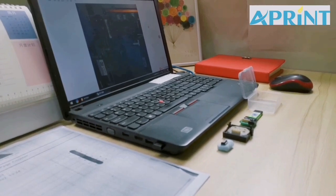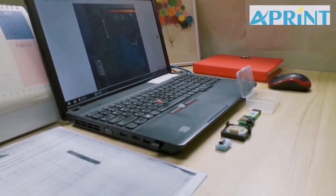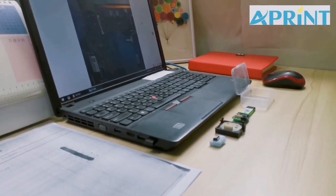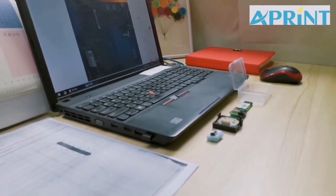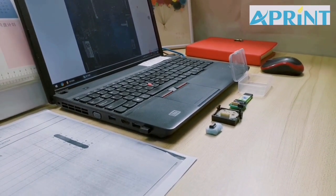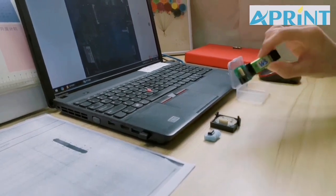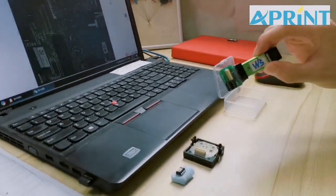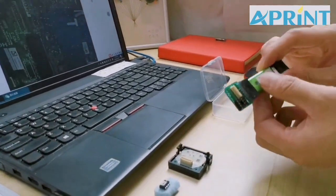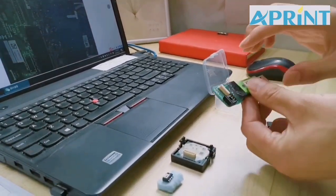Good day, my friend. This is Kevin from A-Print. Now I'm going to show you how to use this Recall Reset device to change the page counters.